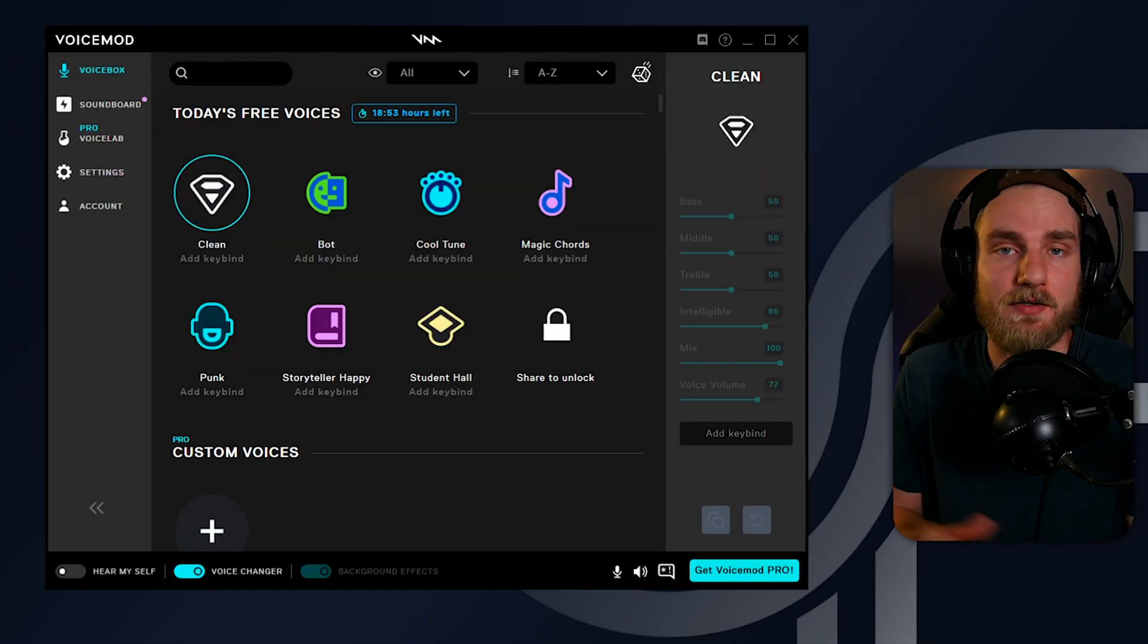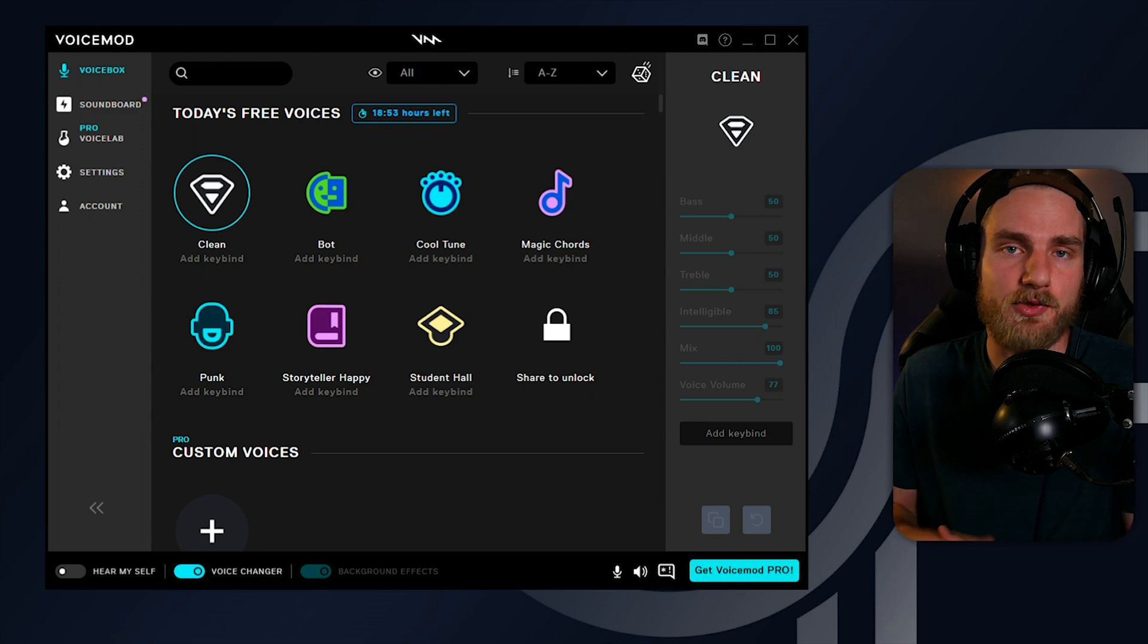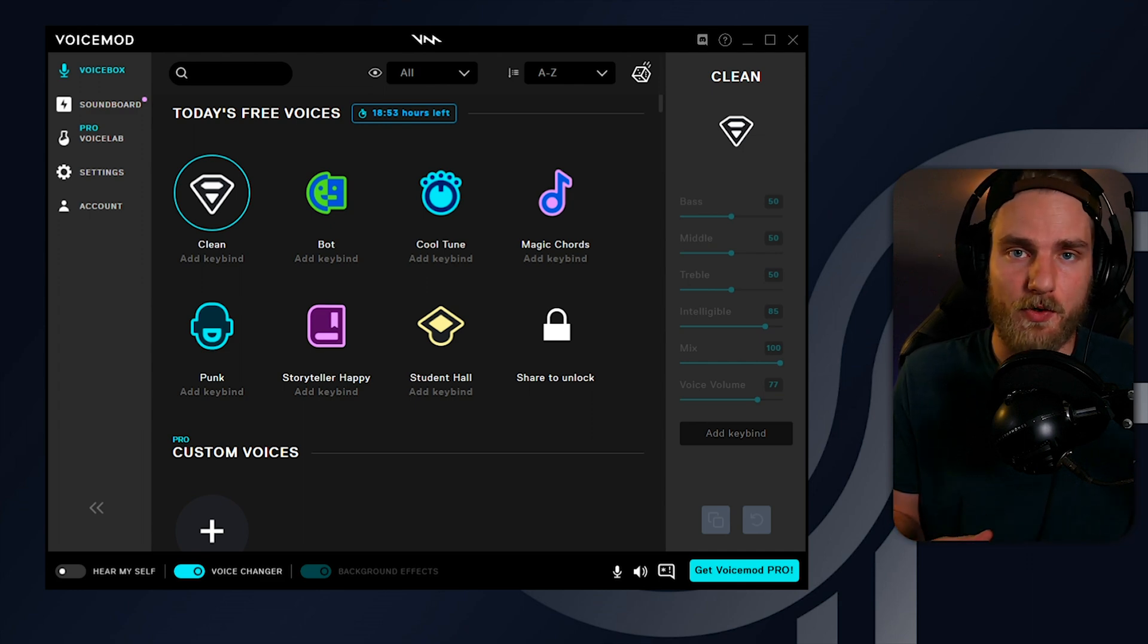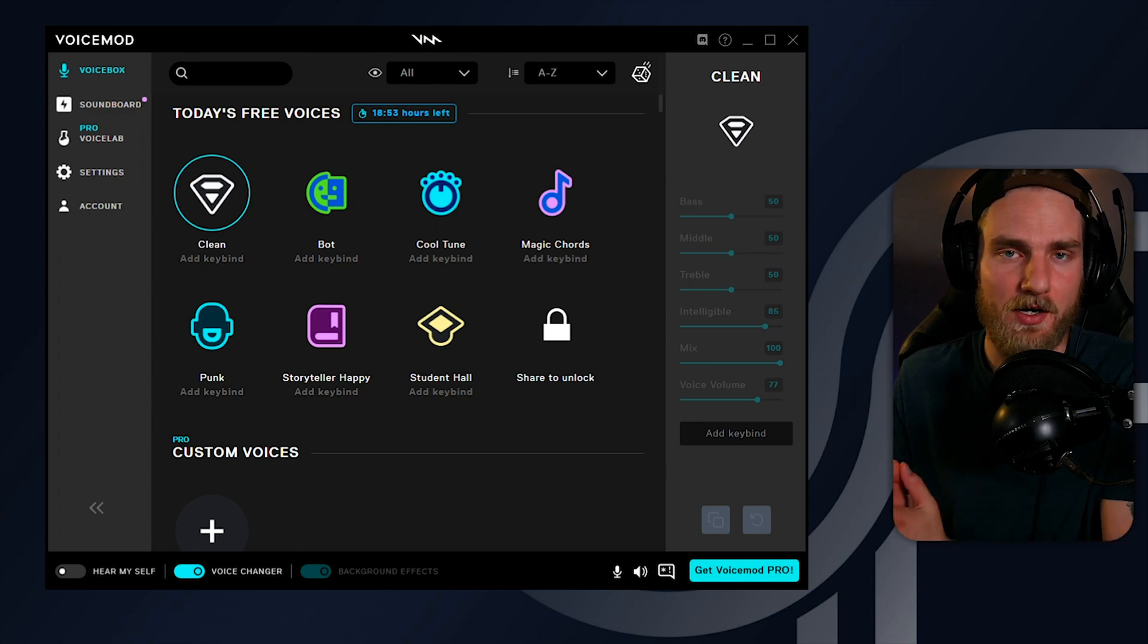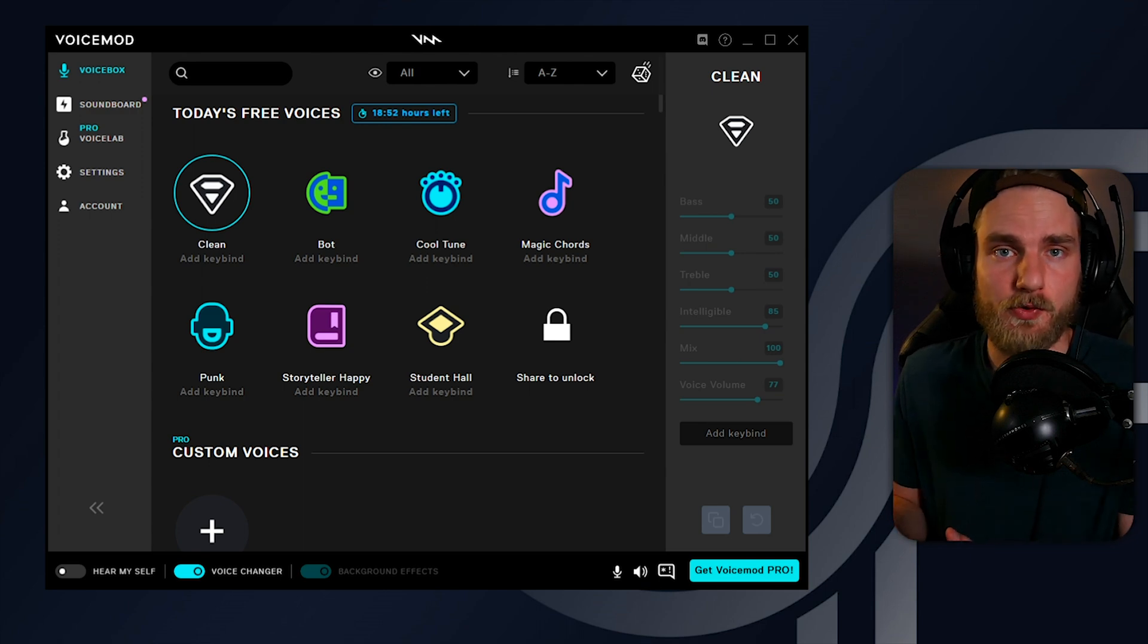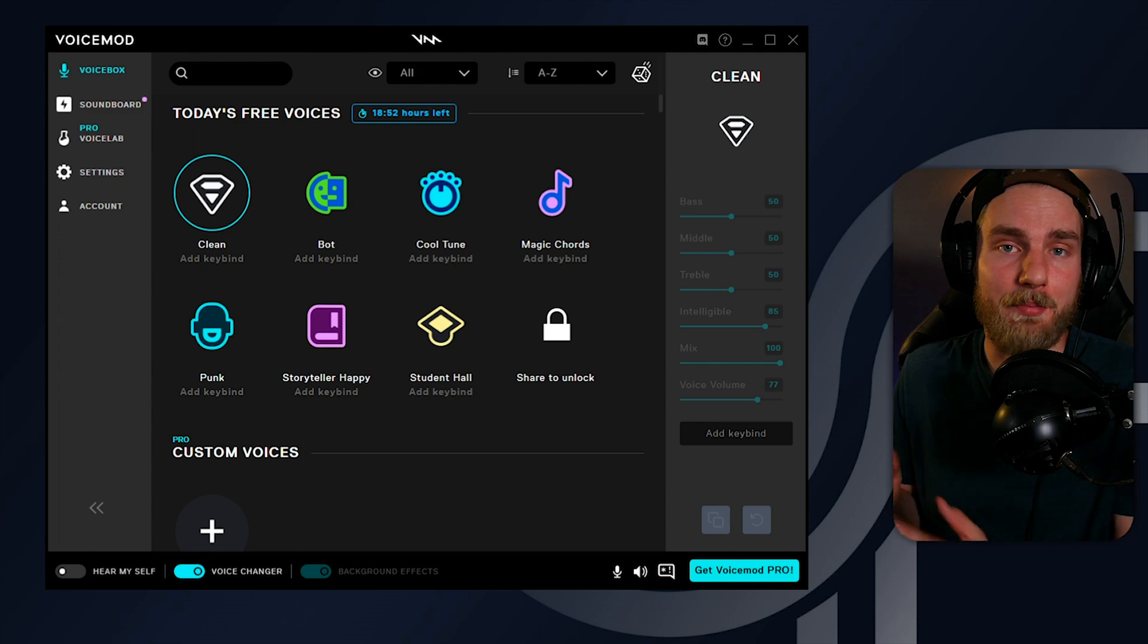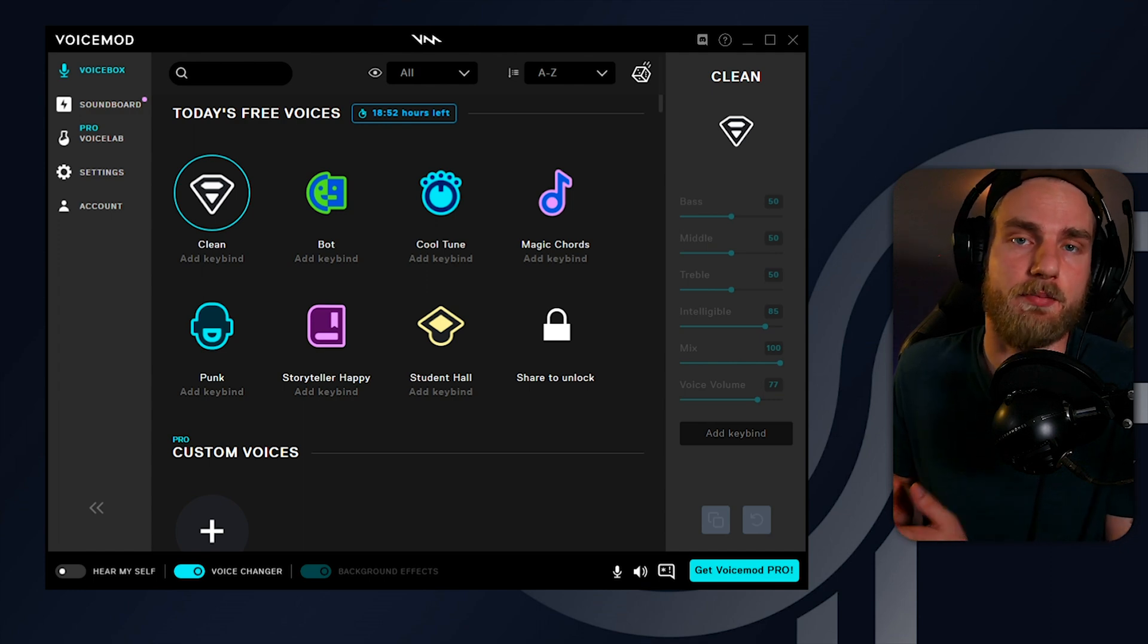After we select the devices on Voicemod, it will take full control of the audio from your microphone and create its own virtual device on your desktop. This new virtual device will now become our microphone source on our computer.